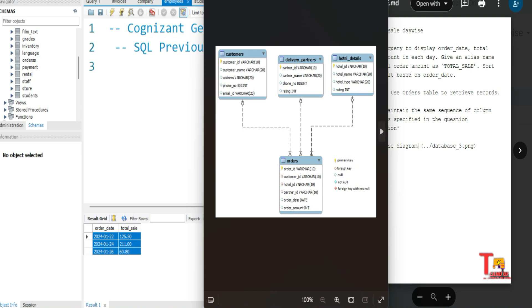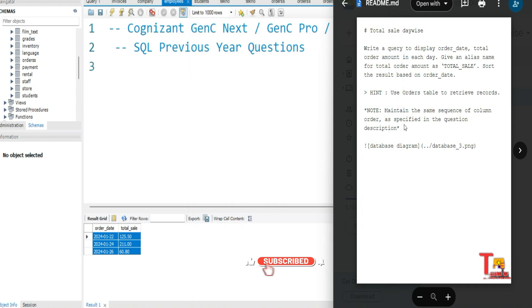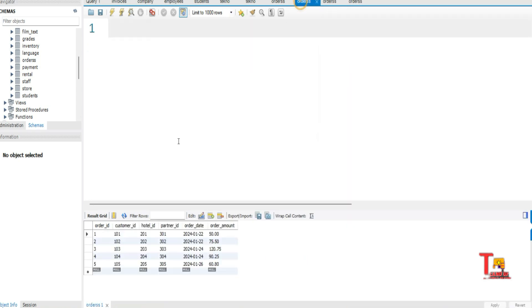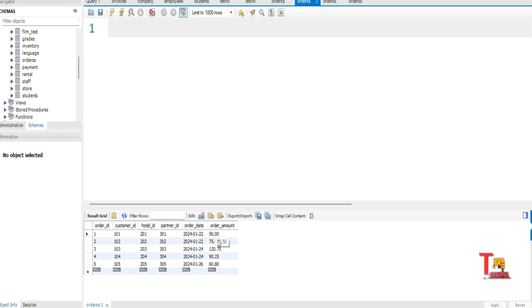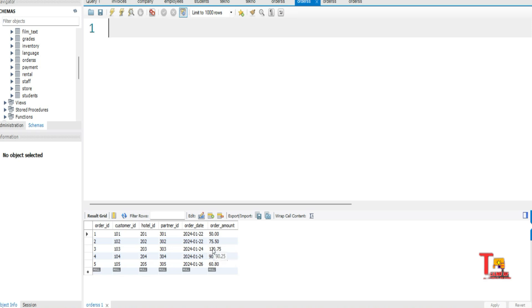So what are the requirements? For convenience purpose, I have created the orders table like this. I have taken random values. So on 22nd January, we have total 725.5 amount of sale, and on 24th of January we have sale—120 plus 90 is 210, plus 1 is 211.